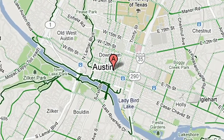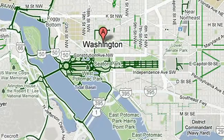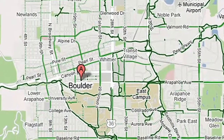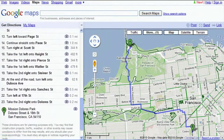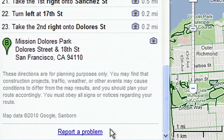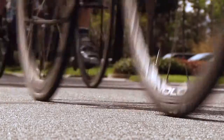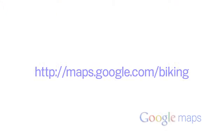So far, we've added bike data for hundreds of U.S. cities and will continue working hard to improve our quality and coverage. You can use the Report a Problem link to communicate directly with Google about edits or suggestions you have for our maps. Hop on your bike with Google Maps at maps.google.com/biking.